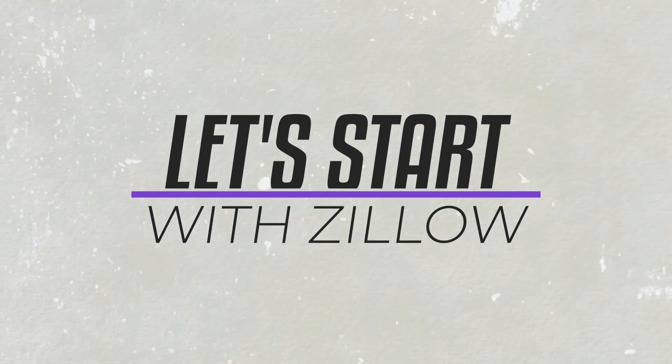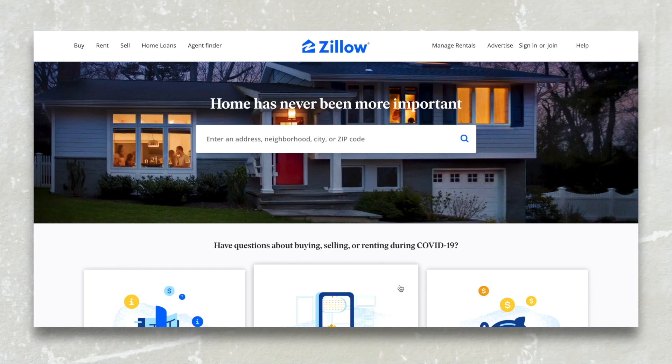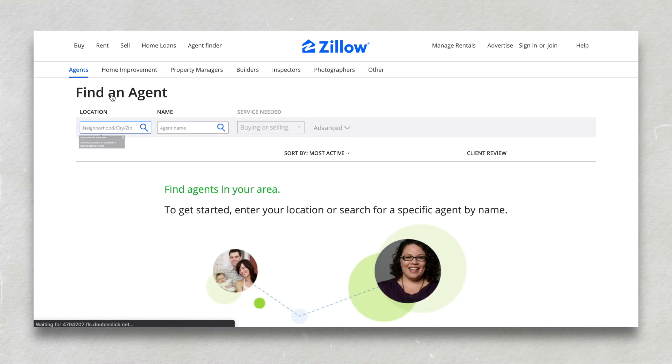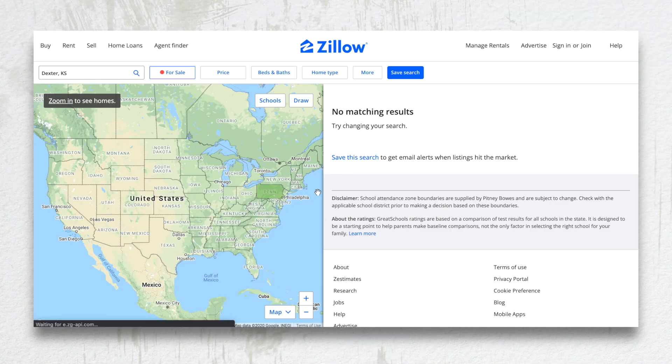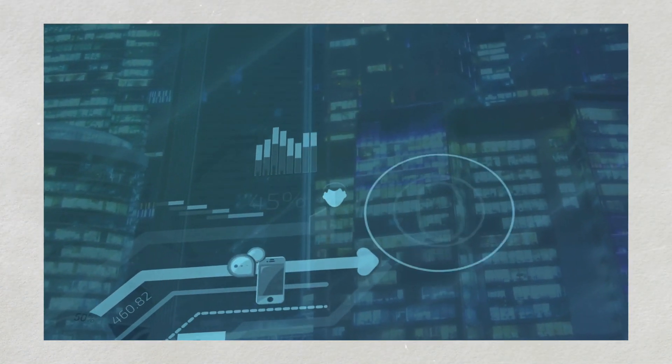First we're going to start with Zillow — the big mammoth in the industry that's trying to take over with its premier agent program, Zillow leads, and the new flex plan that's taking a lot of people by surprise but is not as glorious as it might seem. With Zillow, you pay a certain amount every single month and it gives you an opportunity to get inbound calls and leads in your marketplace.